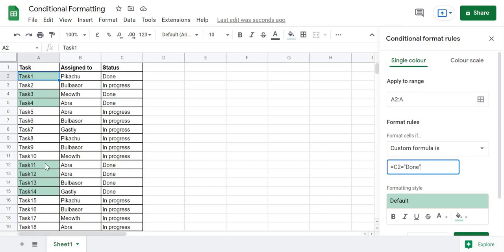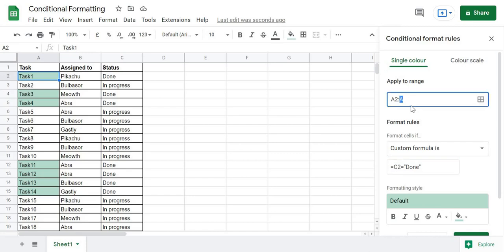Now, what if I want to highlight the entire row — not just the task cell? I'll simply change the apply-to range. I'll select the range starting from A2 to C, so this should highlight the entire row for tasks that are 'done'. But it is not doing it correctly right now.